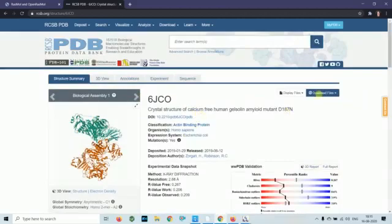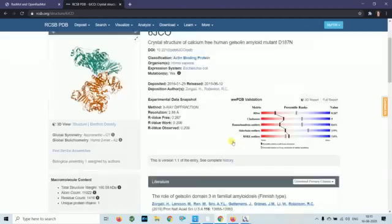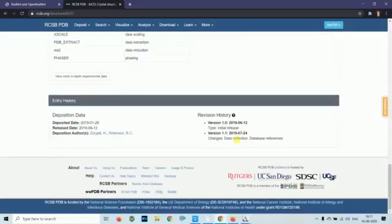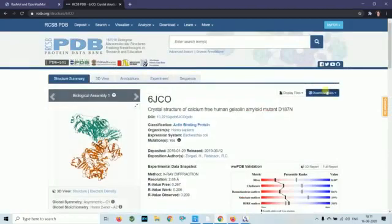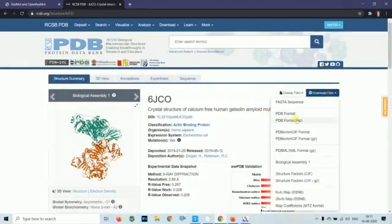Now we will download the file. We will download the PDB format.